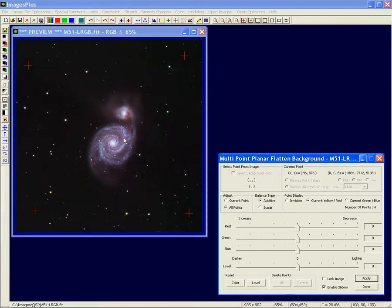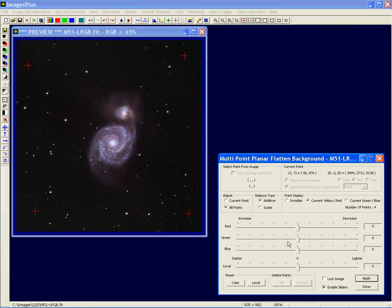If you have a gradient in your image, you can use a couple of points. If the gradient goes from top left to bottom right, picking points in those corners would work well — it'll flatten the gradient out. You can then adjust the color at each point separately to do a really good job of getting rid of gradients, light pollution, and things of that type. Keep in mind this is a planar correction.